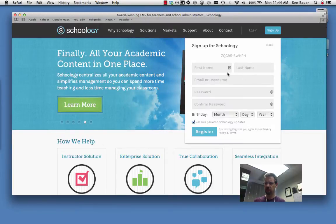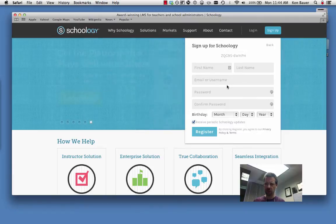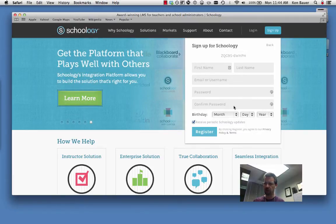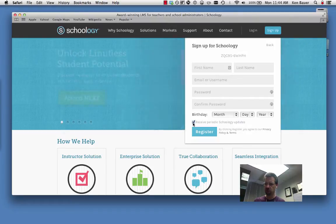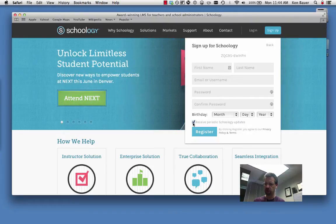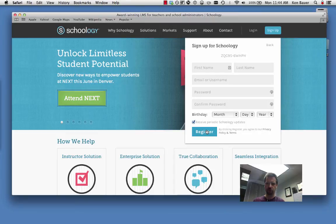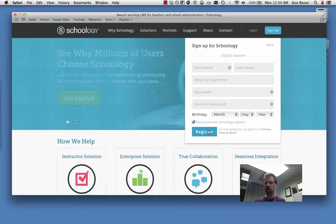You hit continue, put your name, email, choose a password, put in your birth date and you can choose to receive Schoology updates or not from emails by them, and then register for both Schoology and the course.